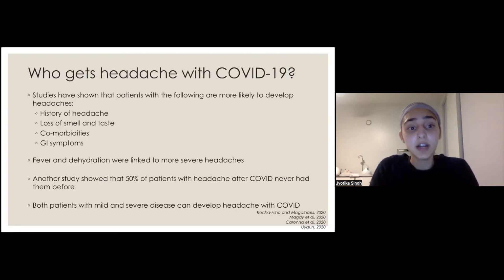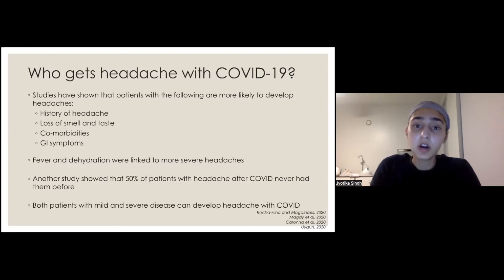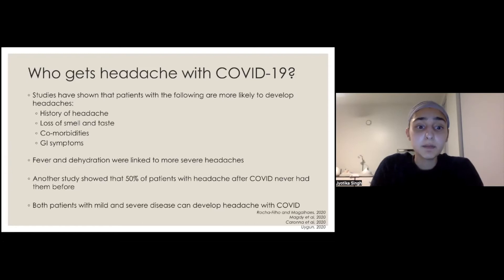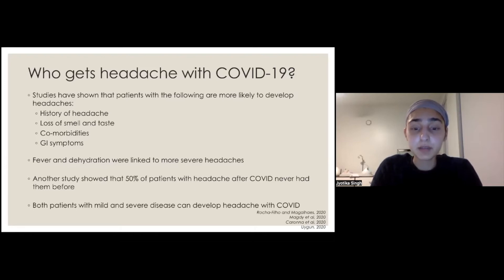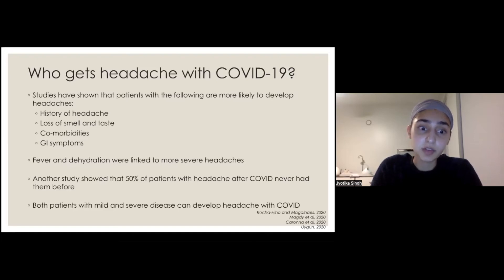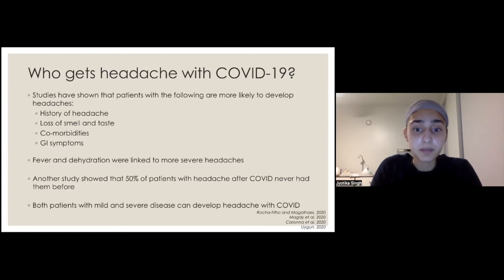Patients with comorbidities are more likely to get headache with COVID based on some studies. Patients who have GI symptoms — nausea, vomiting, diarrhea — associated with COVID are also more likely to have headache. Another study showed that if you had a fever and were dehydrated, those patients had more severe headaches. If you suffer from headaches or migraine, you've probably already experienced that fever and dehydration can trigger or worsen headaches.